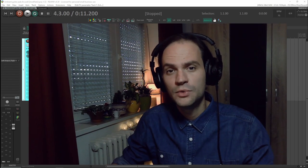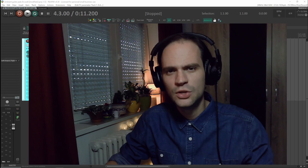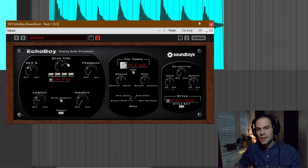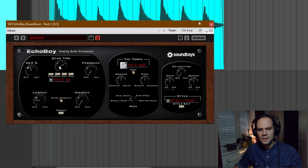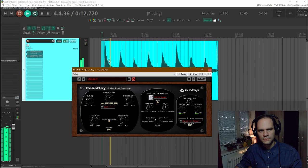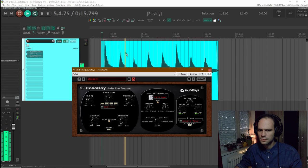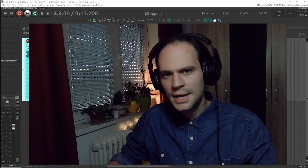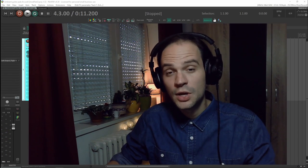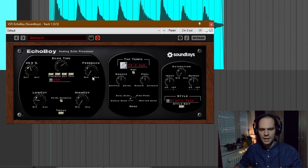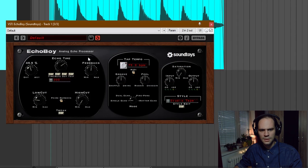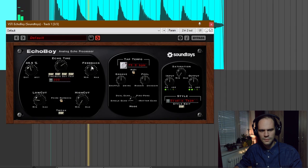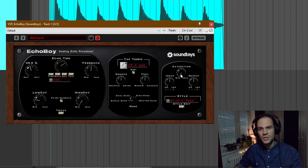I don't want the delay time to be too fast but I don't want it to be too slow as well. So I'm going for something in the middle. And I found out that around 300 milliseconds is something that sounds nice. So now it's time to adjust the feedback to get enough repeats. And I'm just going to crank it up to about 50%. And I also want to add a little bit of saturation to the delay to just give it a little bit of a rough edge.